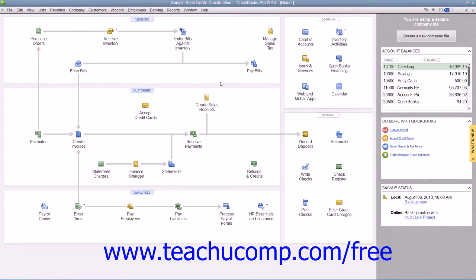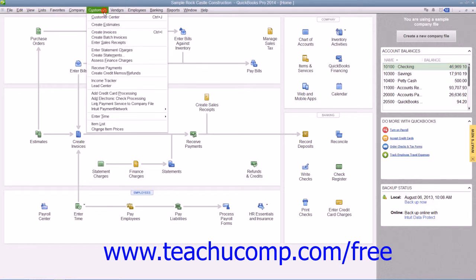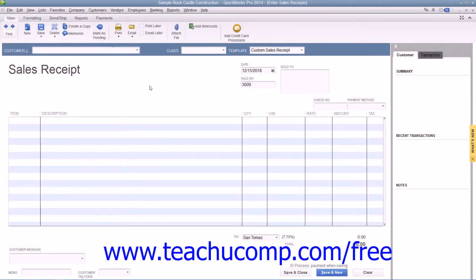If you are taking payment from the customer at the time of sale for a purchase that they are making, you enter the transaction into a sales receipt. You can create a sales receipt by selecting Customers from the menu bar and then choosing the Enter Sales Receipts command. In the Enter Sales Receipts screen, you enter information much in the same way that you use an invoice.